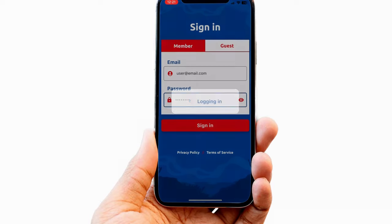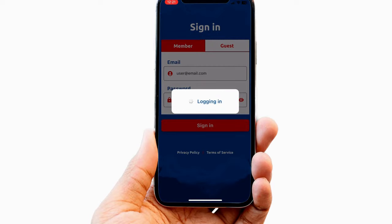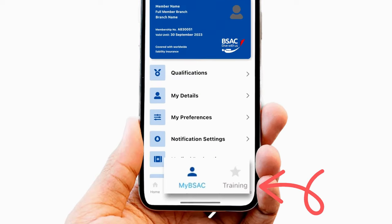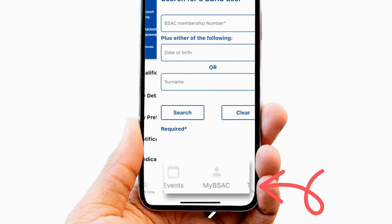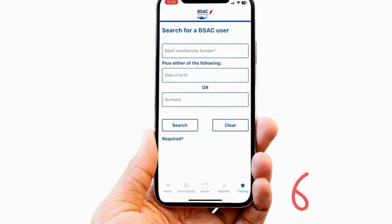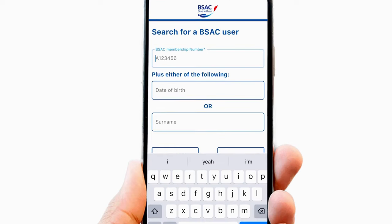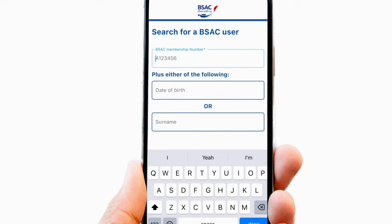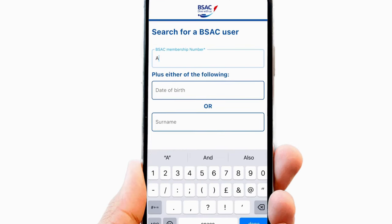Once an instructor has logged into the app, they'll see that there is a training icon on the right of the bottom menu. Clicking on this leads to a page which will allow the Electronic Qualification Record Book for any BSAC member to be located.